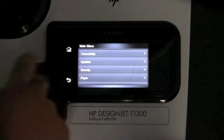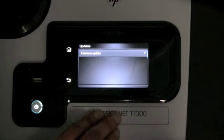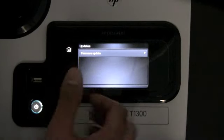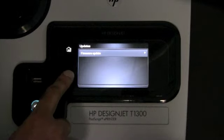Next we have updates. This is really important to configure your printer so that it can check for new updates on a regular basis.